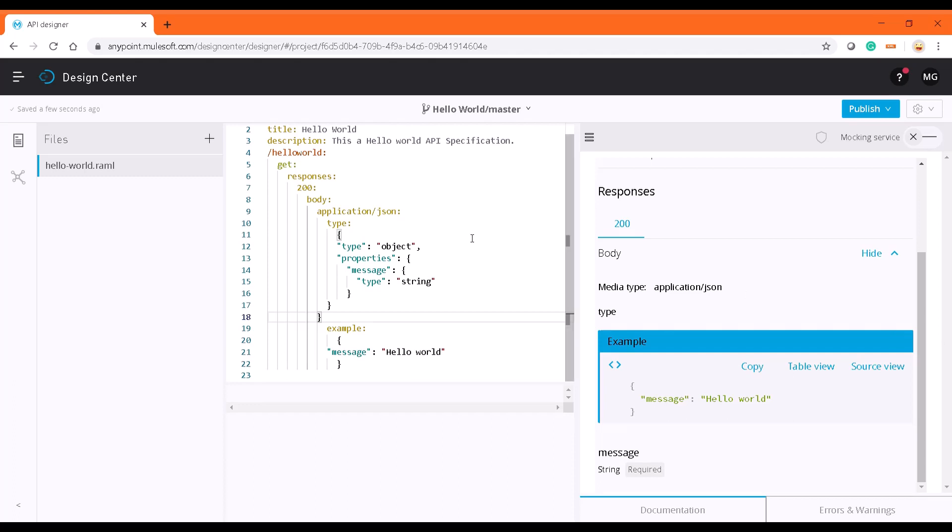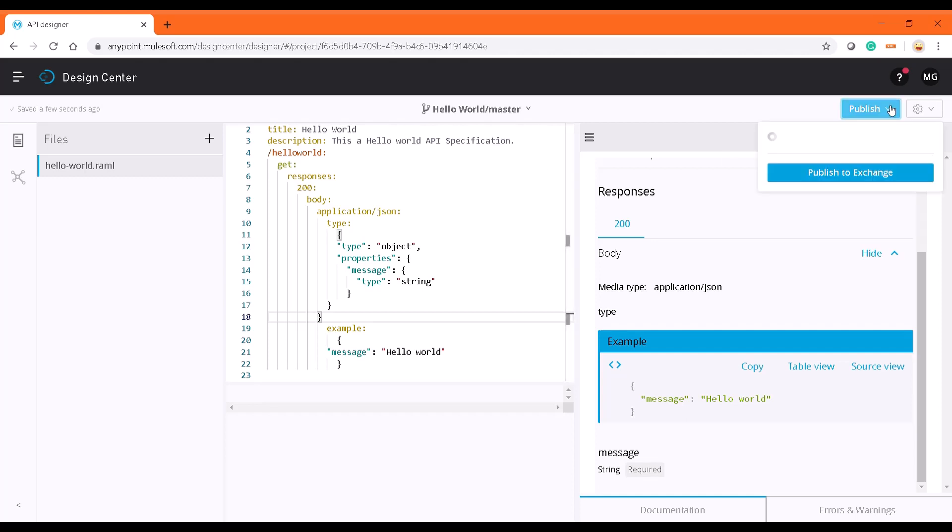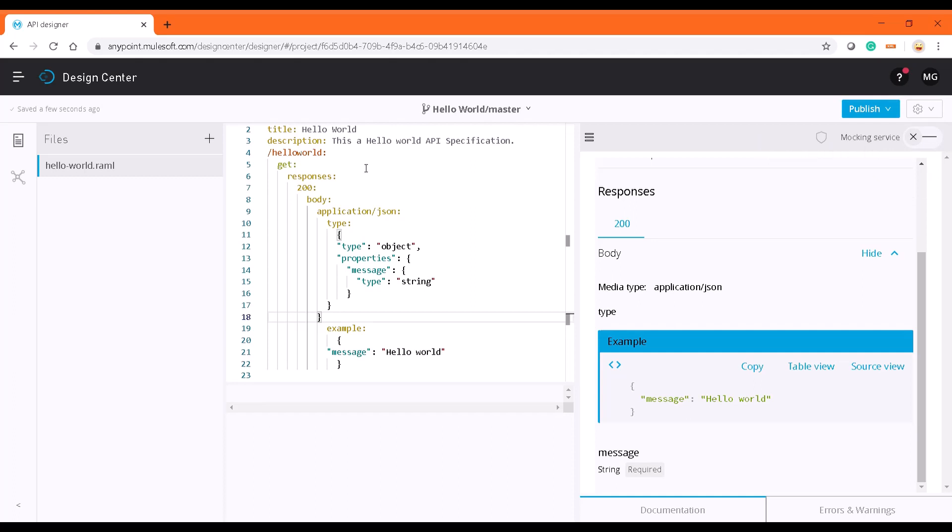Here our hello world example, this RAML spec is ready. There are two options: one is directly publish this to Exchange, Anypoint Exchange, which will be covered in the next video, and another option is to export this file and import into Anypoint Exchange.